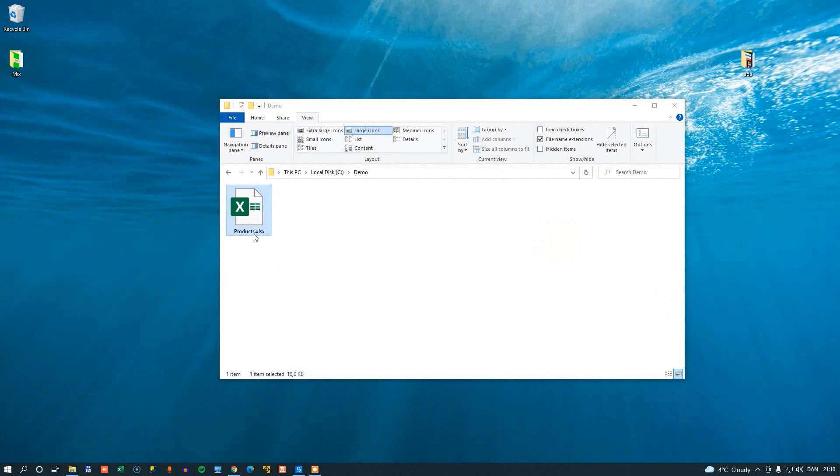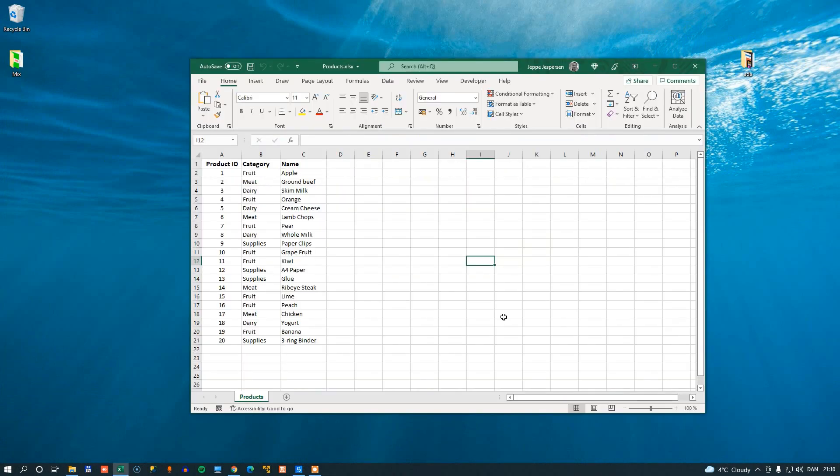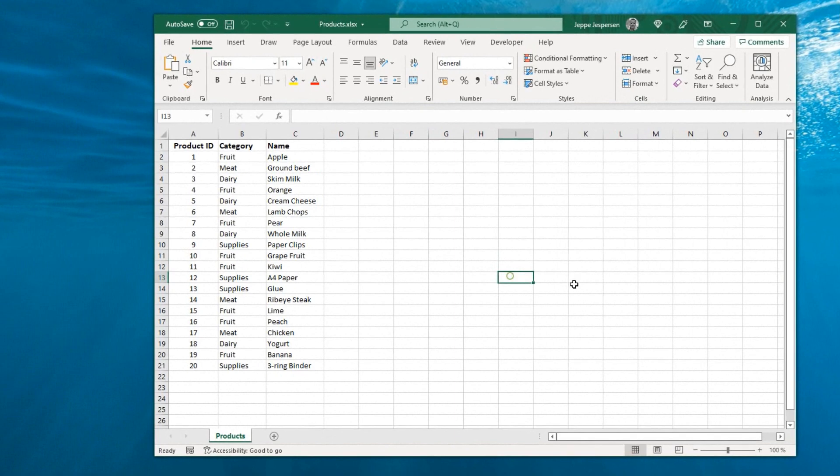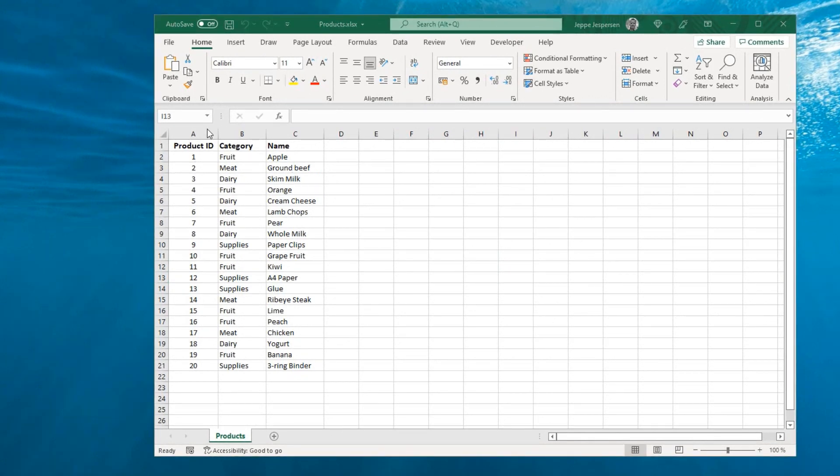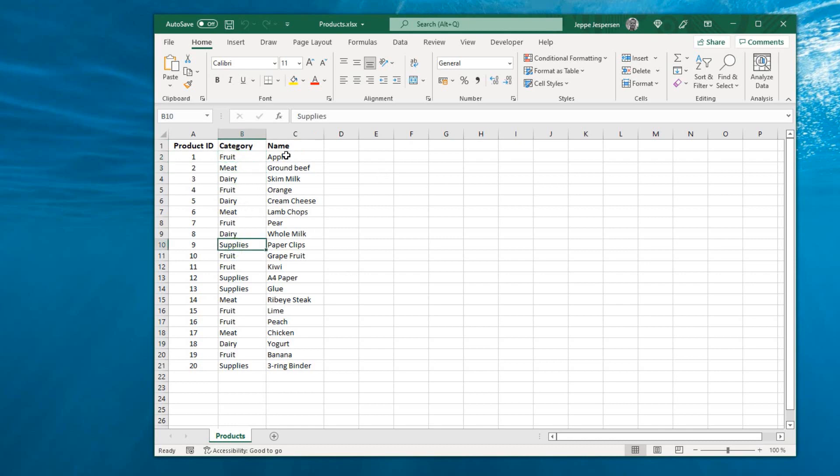Okay, so I'll start by opening this Excel workbook that I have here. And what that contains is three columns of data. One is a product ID, one is a category of products, and then there are some names of some products. And I have four categories: fruit, meat, dairy, and supplies. And then I have a number of products within those categories.